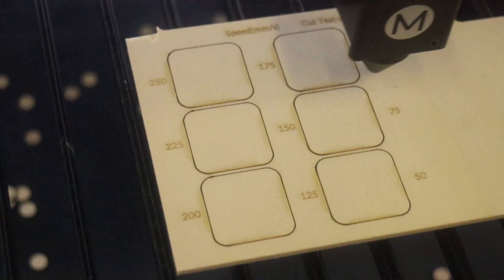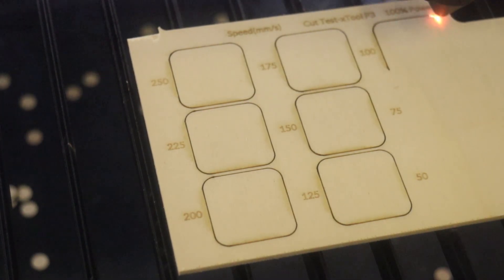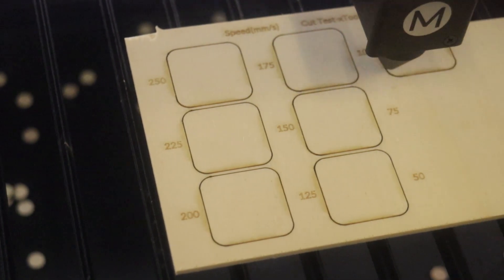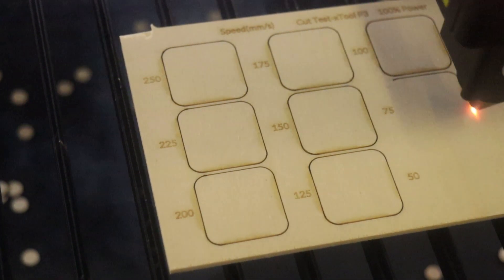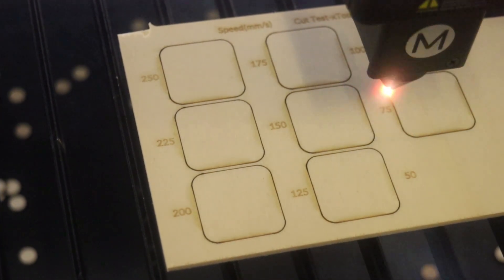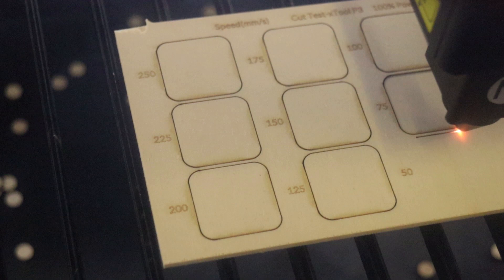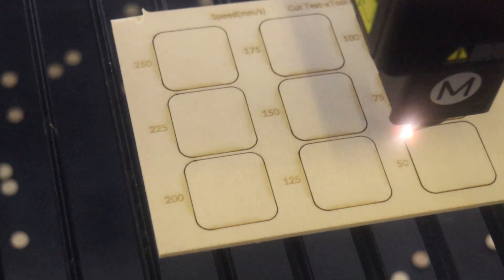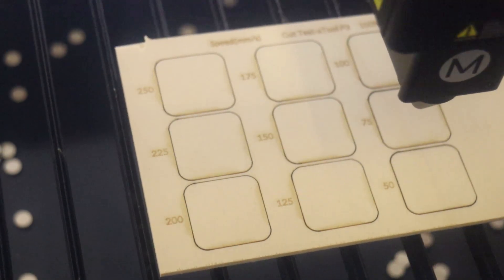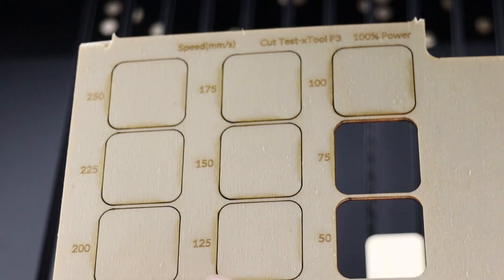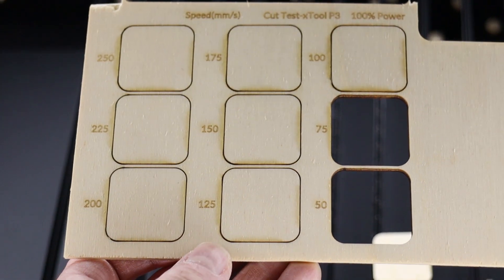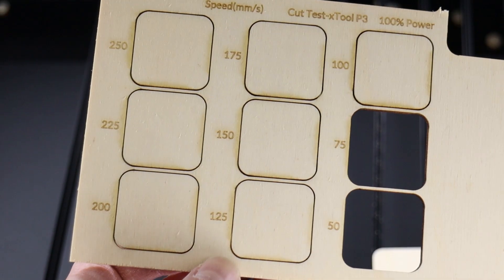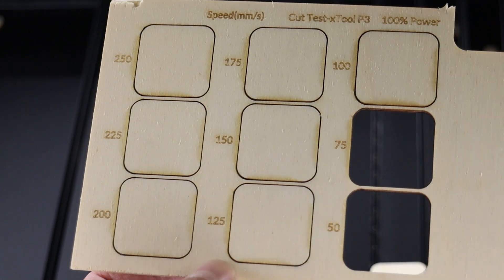First, I performed a cutting test on a 3mm plywood board at very high speeds, and the P3 managed to cut cleanly at an incredible 75mm per second. That's seriously fast for a CO2 laser of this size.